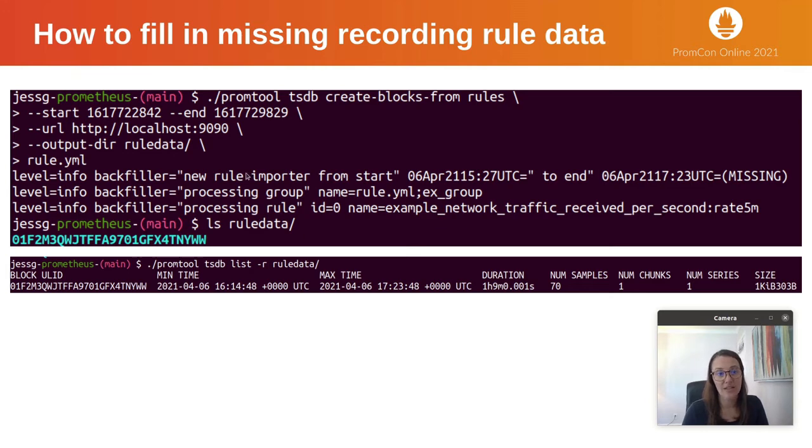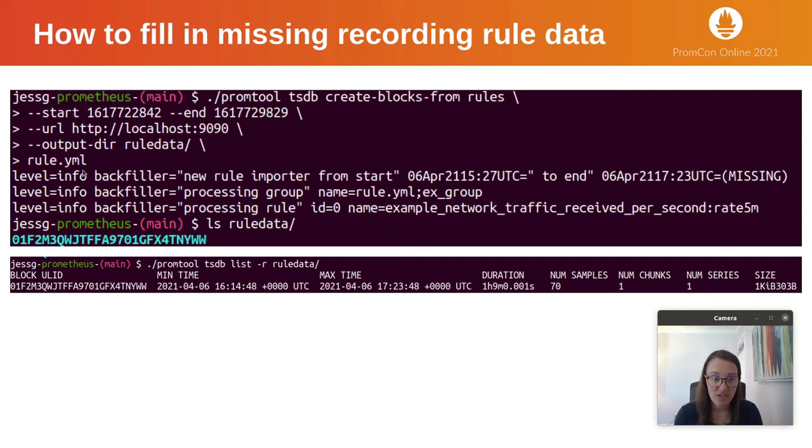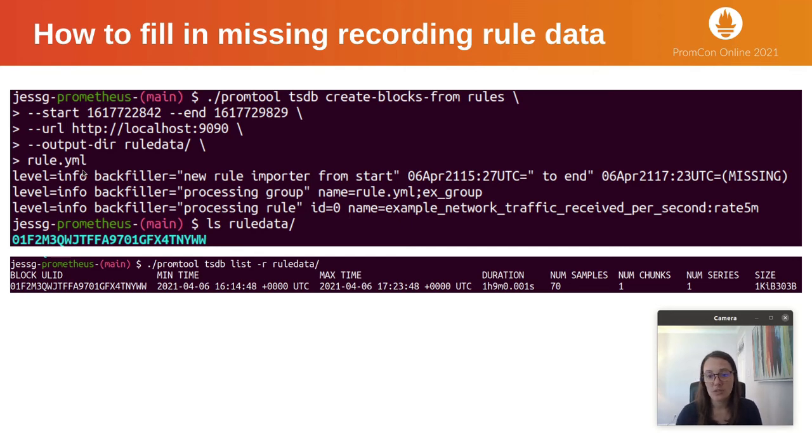Execute this command and you can see some logs. It says we're running this rule, processing it. Afterwards, you can ls into the output directory and see that there's one block created. To inspect that block even further, there's another subcommand.